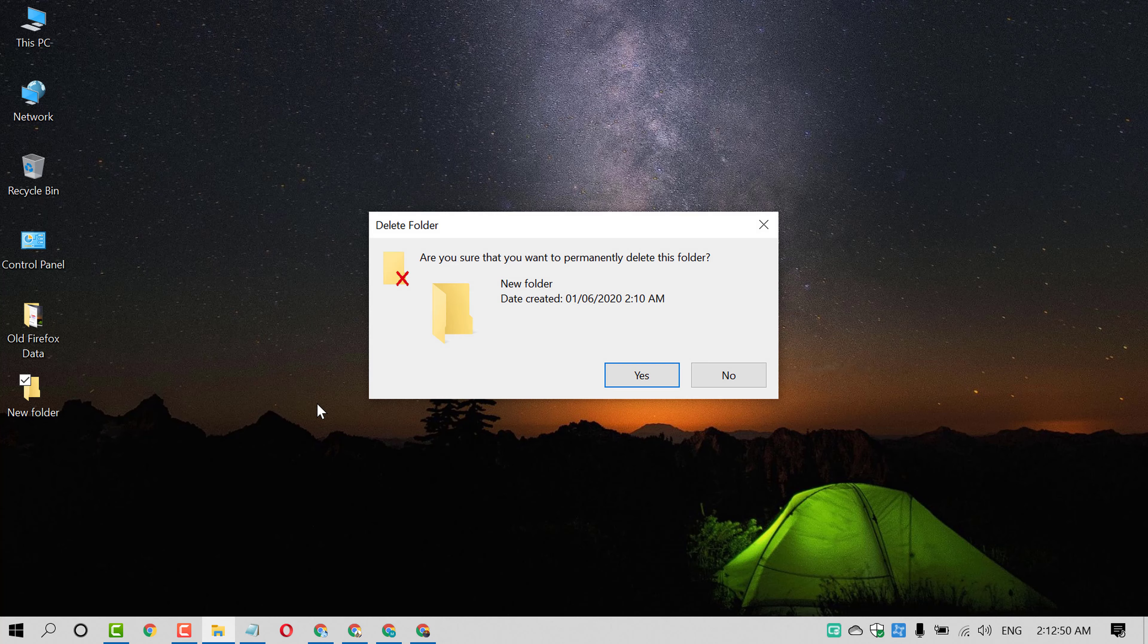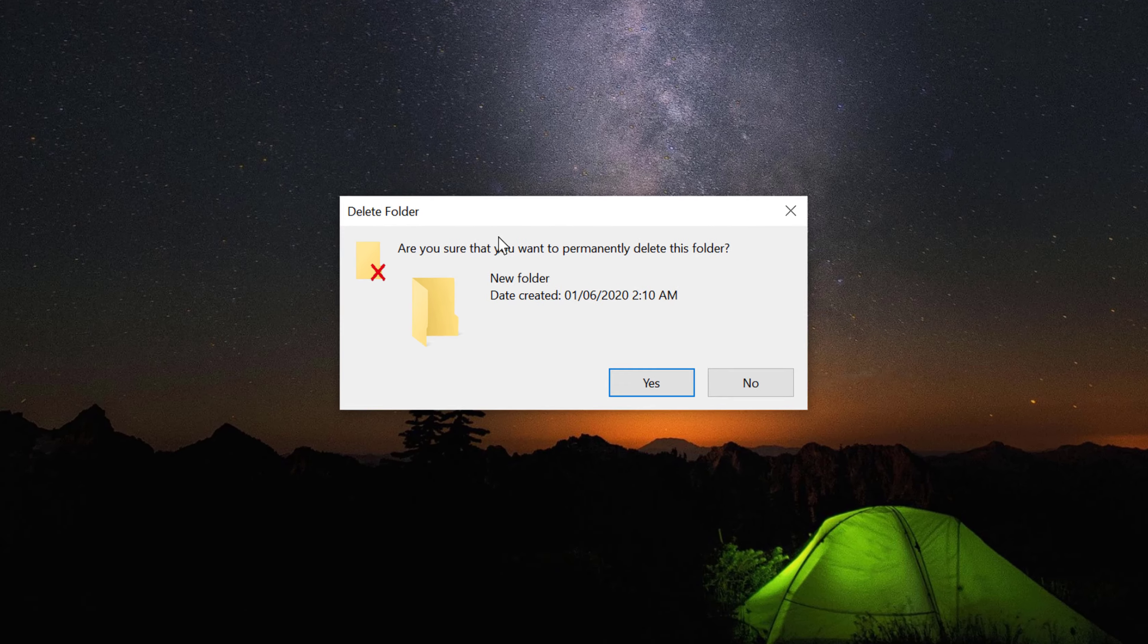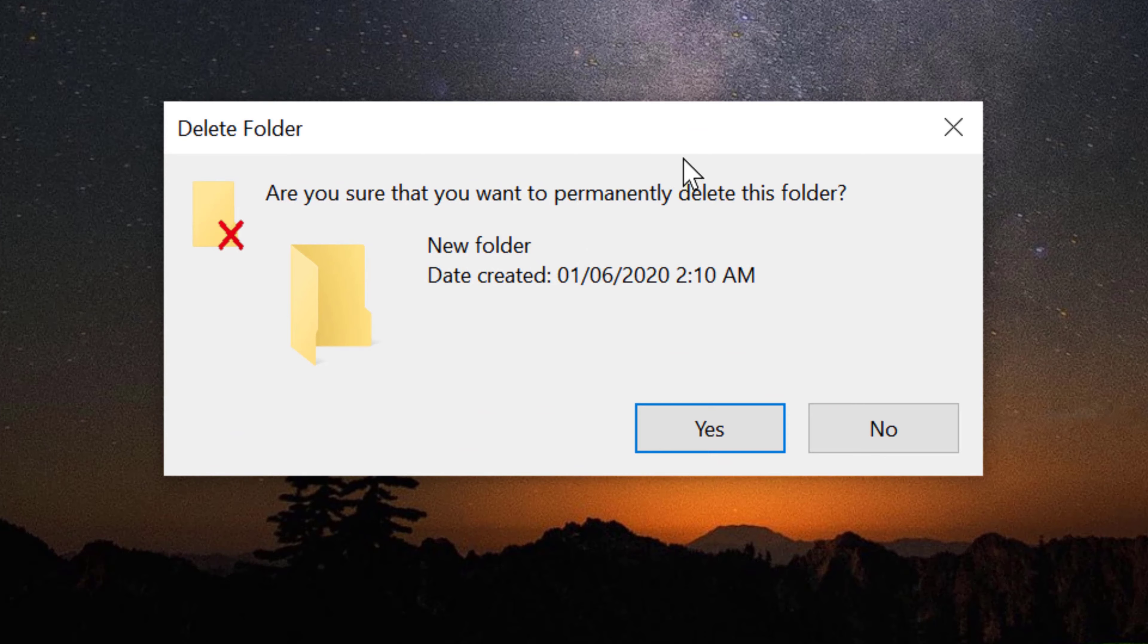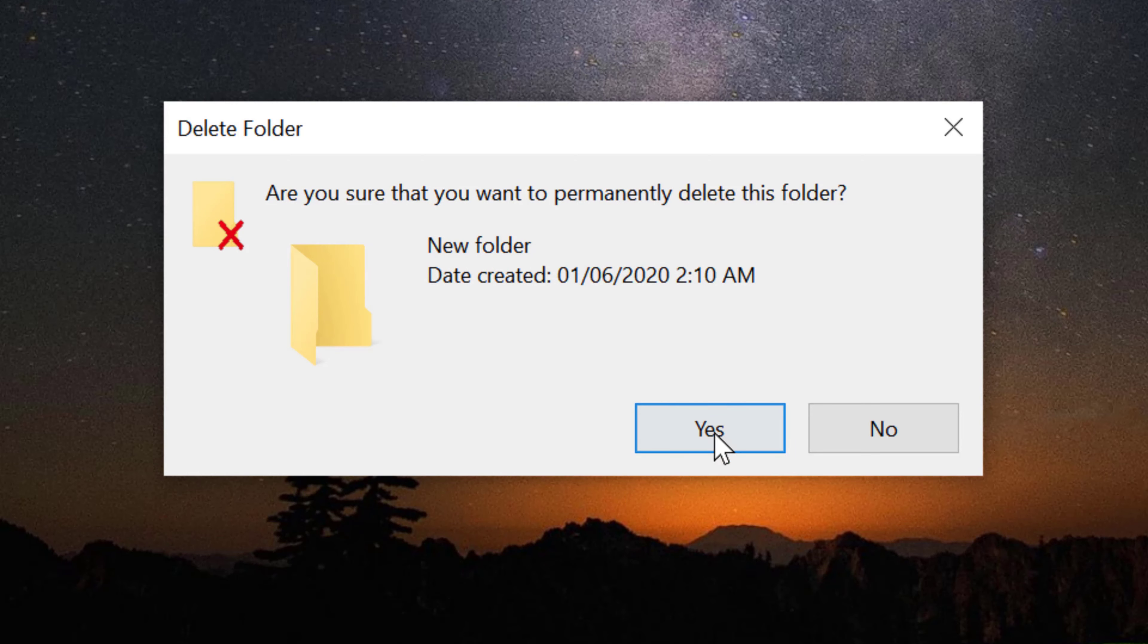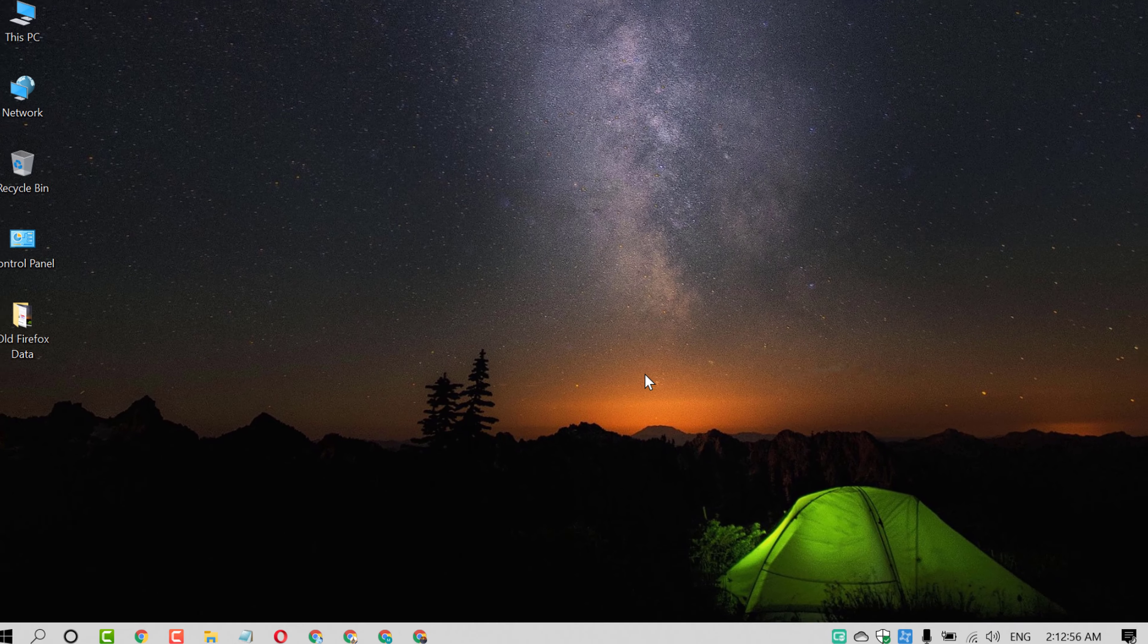Now it will ask you, are you sure that you want to permanently delete this folder. So just click on yes. That's it.